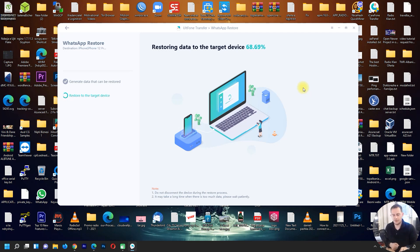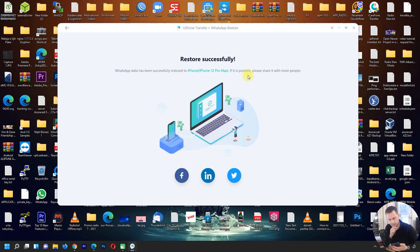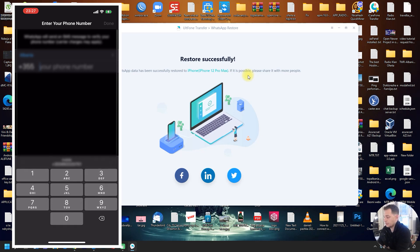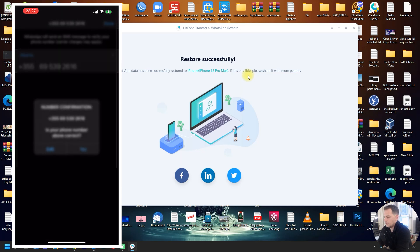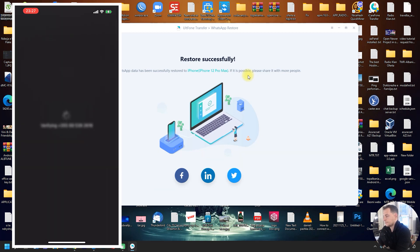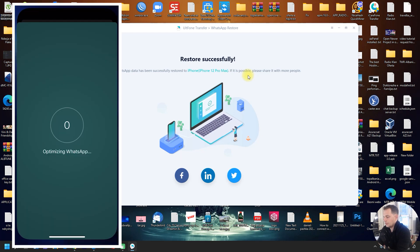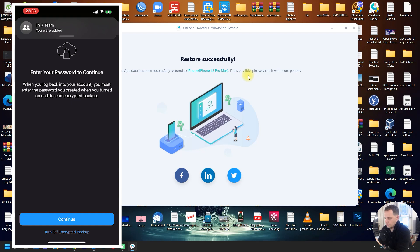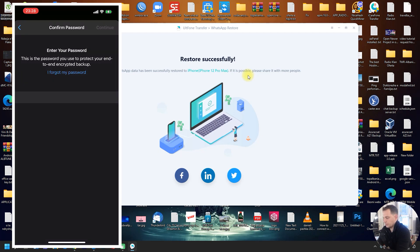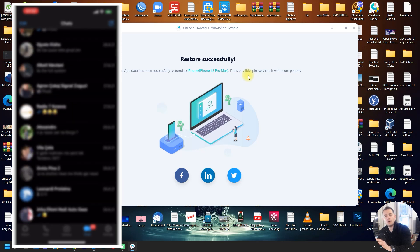Restore was successful — the phone restarted automatically. Let's check: open WhatsApp, click Agree and Continue. It says 'Optimizing WhatsApp.' Enter your name and password. Here it is — all the old messages are now back on my phone.